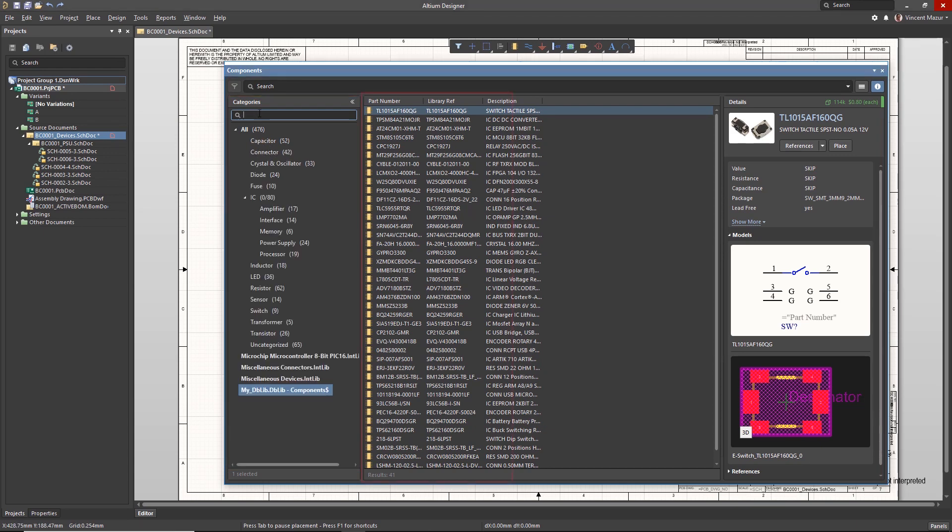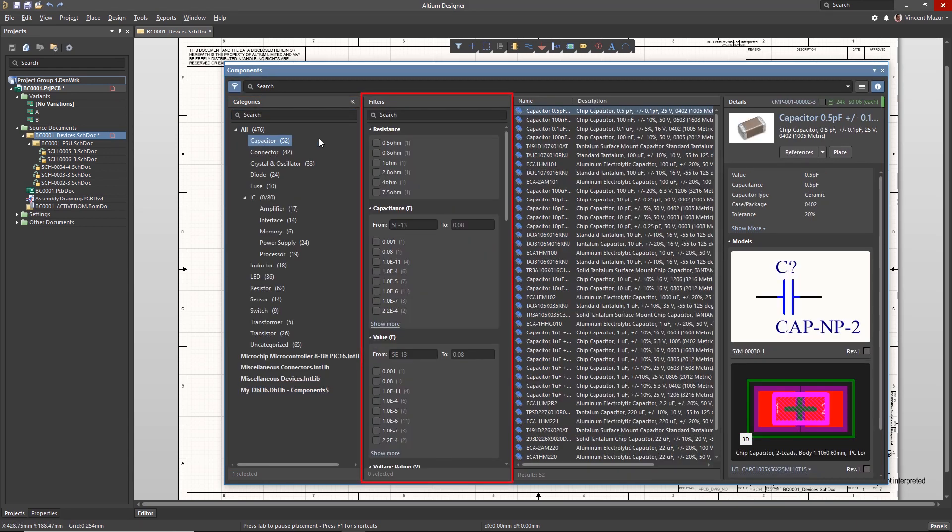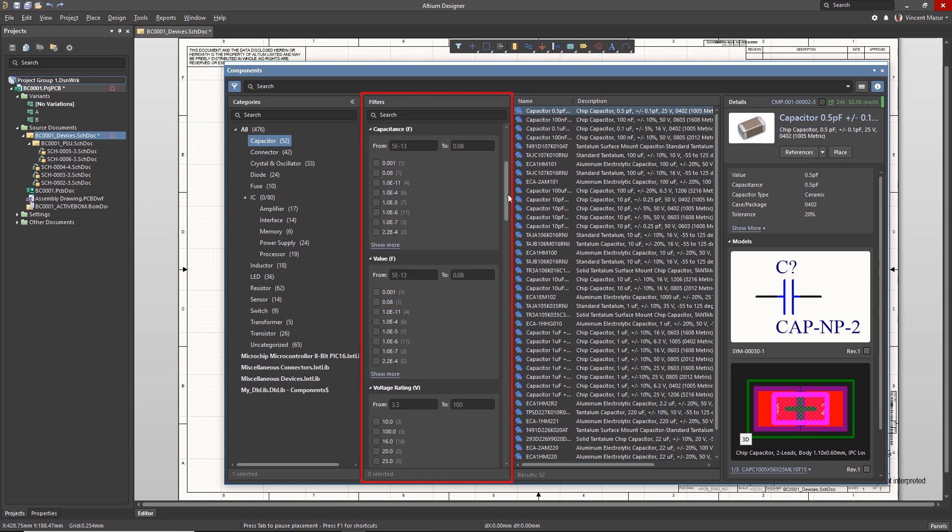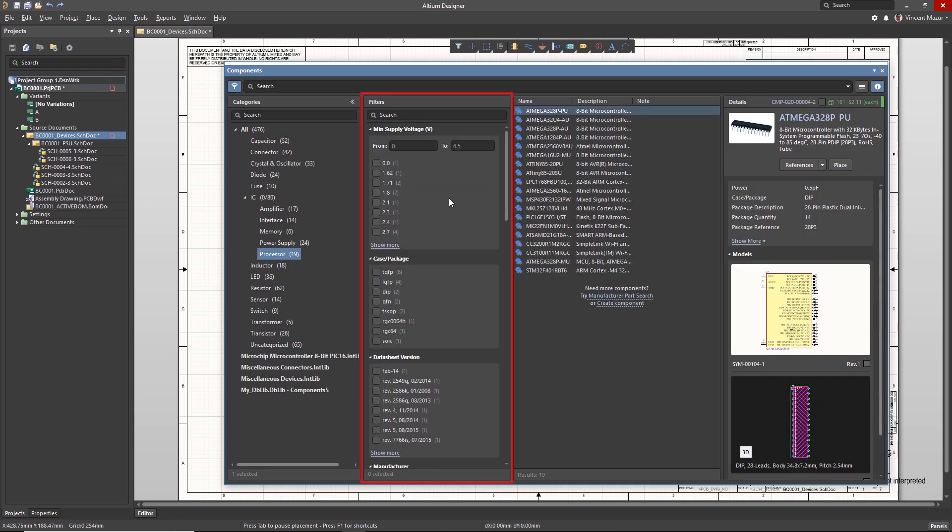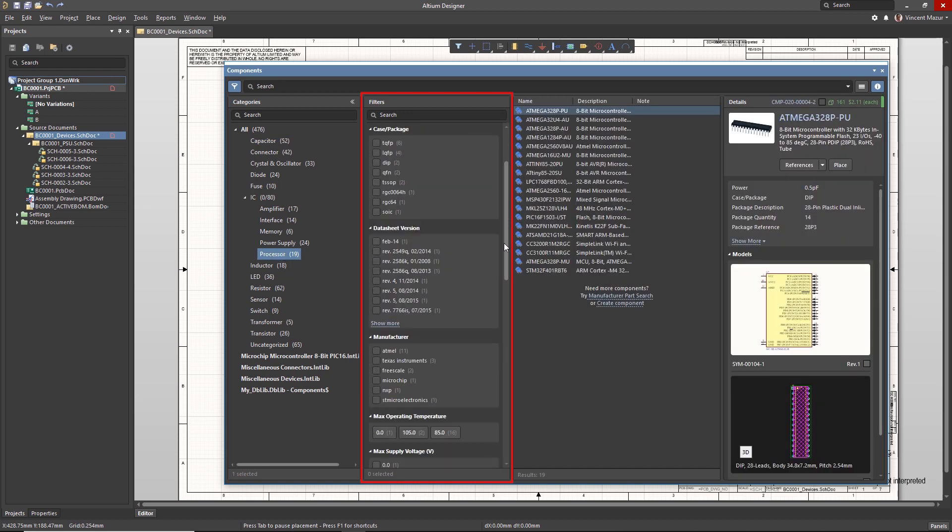The Filters section is populated by the parameters present in the components list returned from the search. The search criteria is a combination of text search and category selection made by the user. This provides a convenient way to further refine the search.